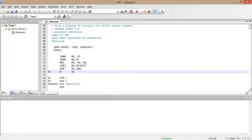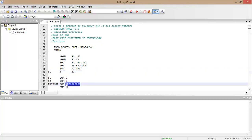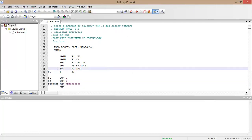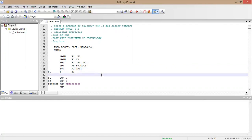Next, LDR R0, PRODUCT will load the address of the product variable into R0. PRODUCT is defined with DCD, which is a double word. So R0 will hold the address of PRODUCT. Then the STR instruction stores the value in R3 — the multiplication result — into the memory address pointed to by R0. After that we stop the program.